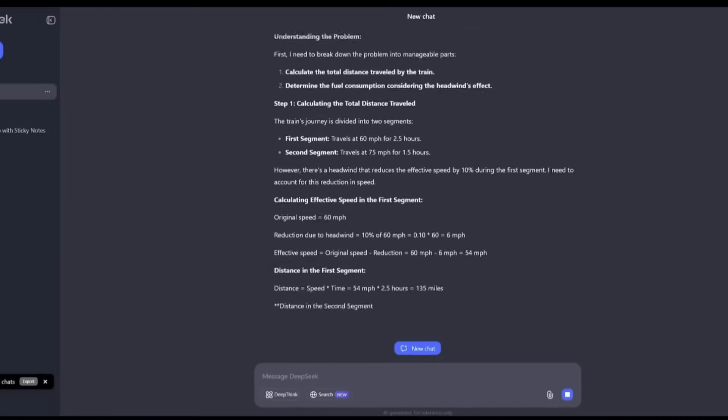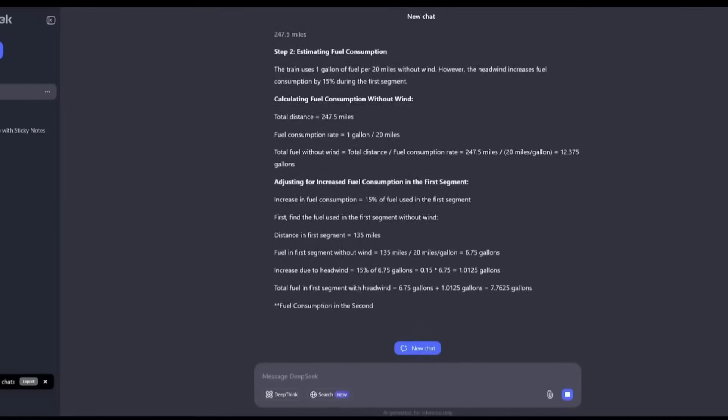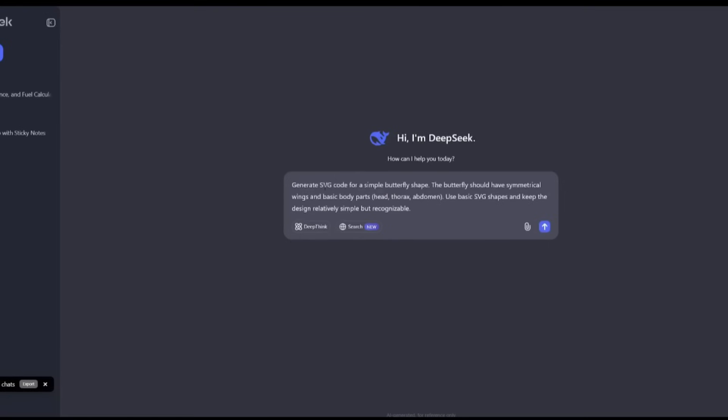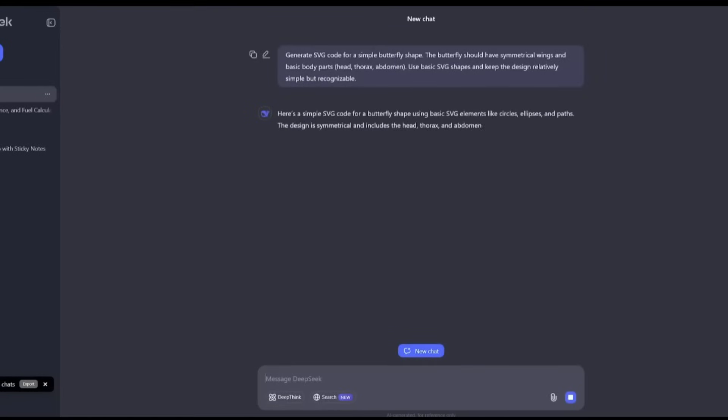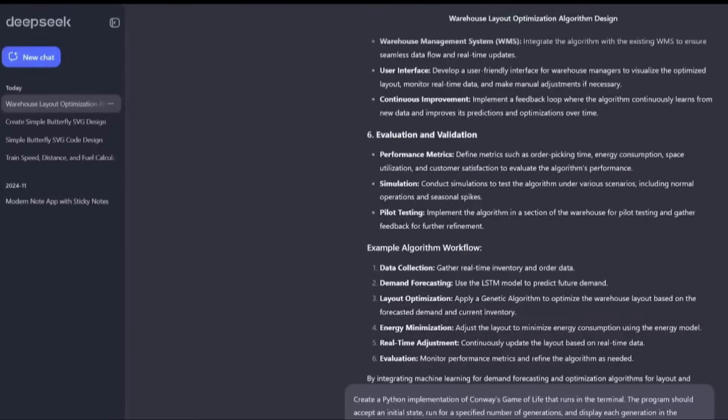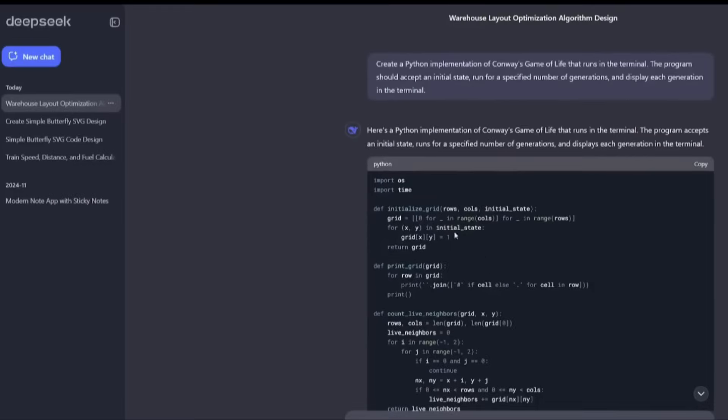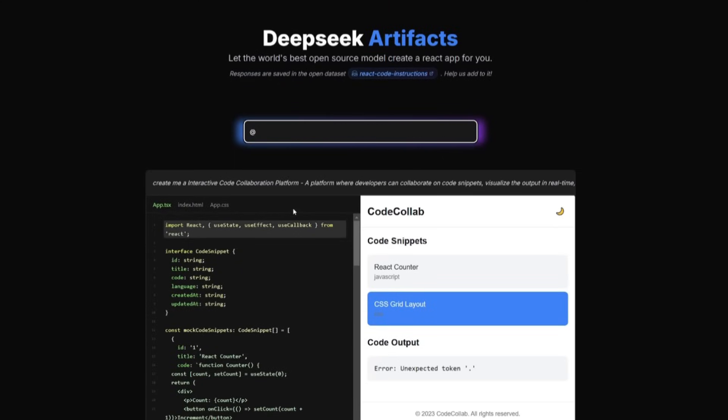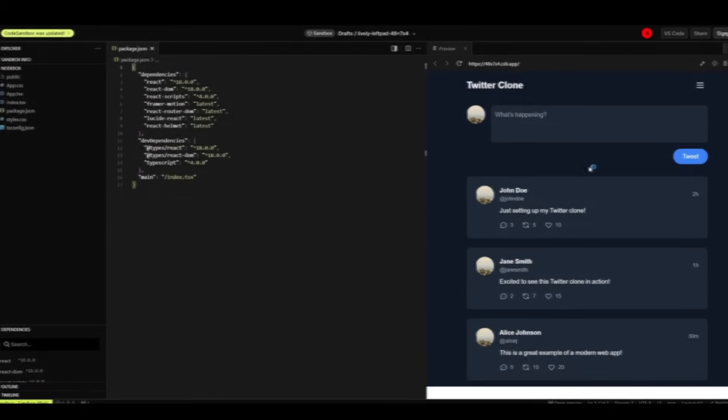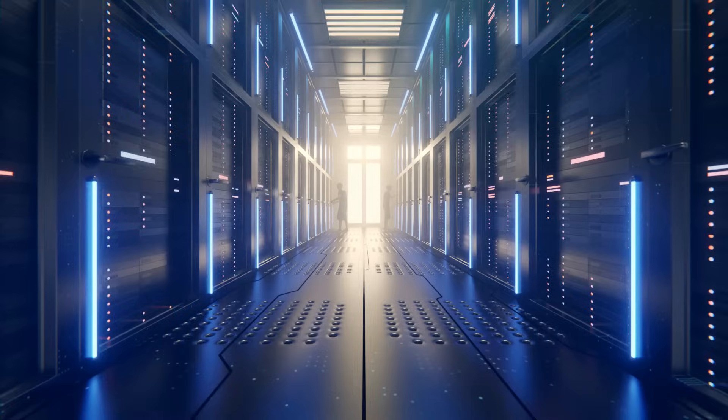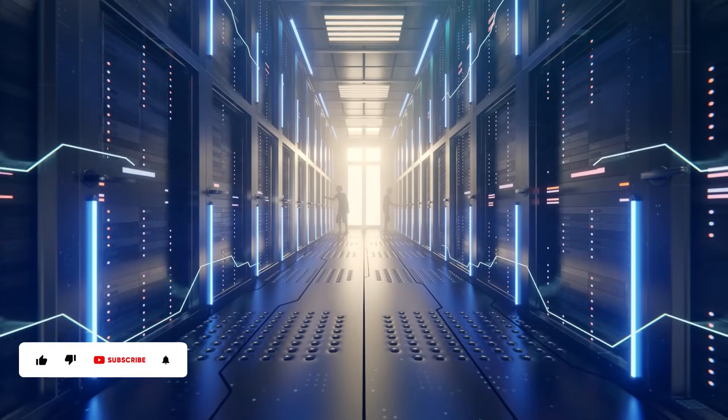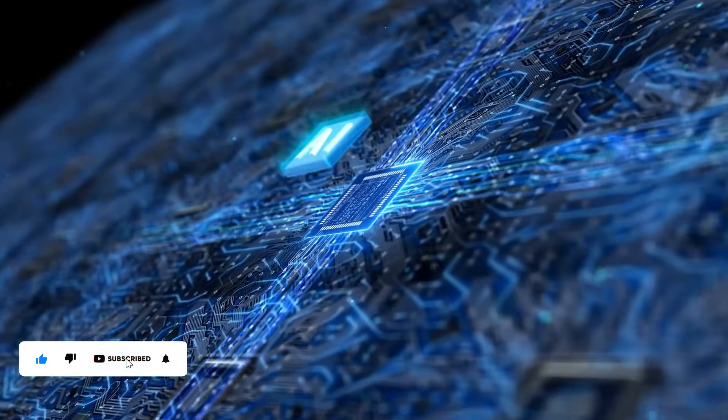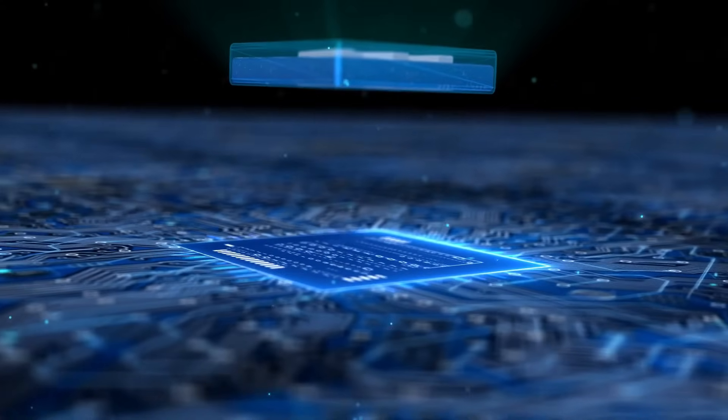DeepSeek's rapid rise is a testament to its team's brilliance and commitment to innovation. However, the hardware constraints it faces reveal the tough realities of global AI competition. The company's ability to adapt and thrive amid these challenges underscores its potential to shape the future of AI. What excites you most about DeepSeek's journey? Do you think they'll overcome these challenges to redefine the AI landscape? If this story inspired you, please share your thoughts on DeepSeek in the comments below. DeepSeek's trajectory serves as both an inspiration and a lesson. It highlights the importance of resilience and adaptability in the face of global challenges. As the company forges ahead, its innovations will undoubtedly influence the course of AI development for years to come. If you found this video informative, make sure to subscribe to this channel for more content. Thank you!